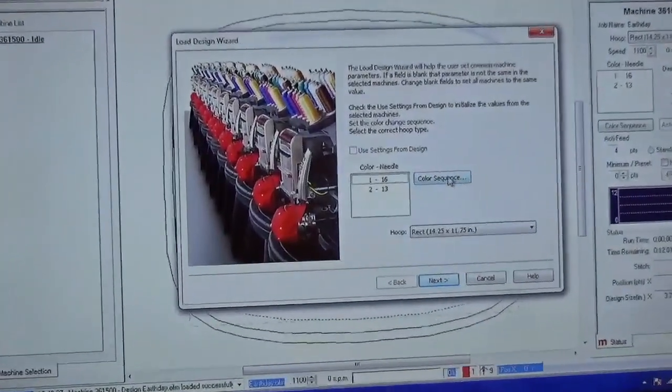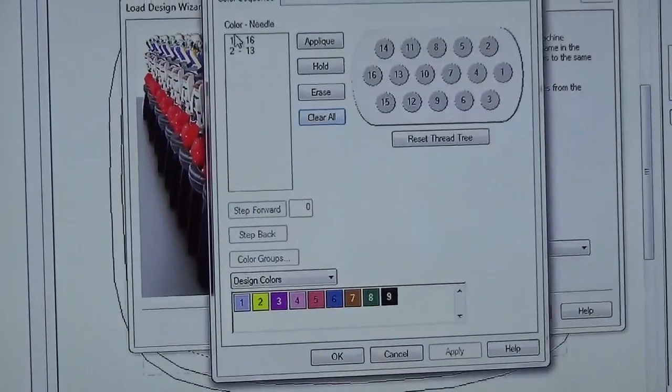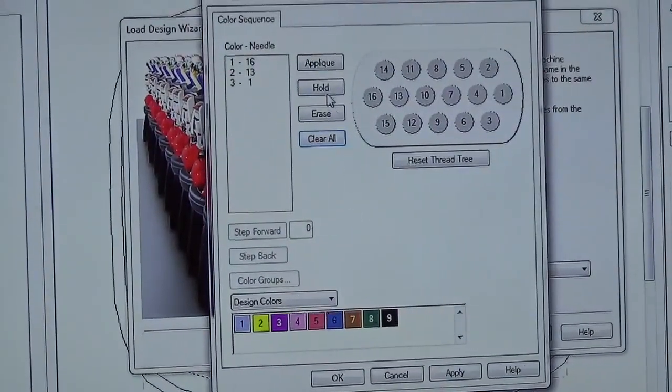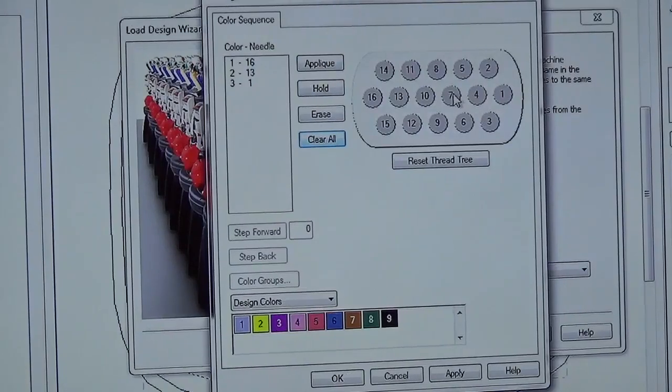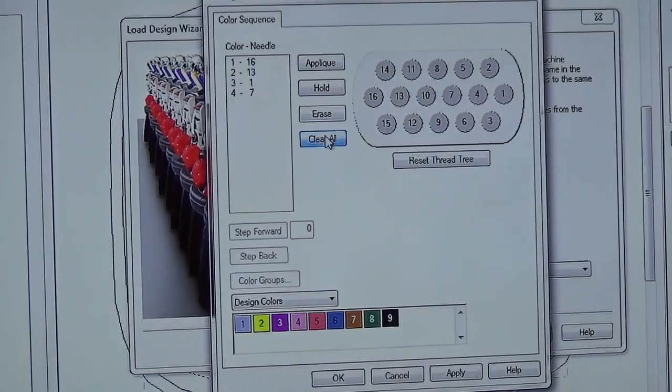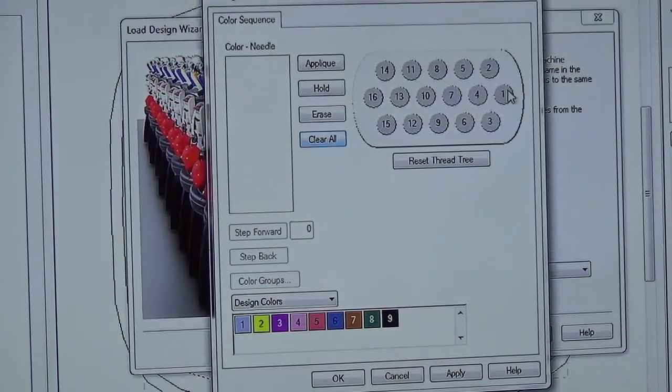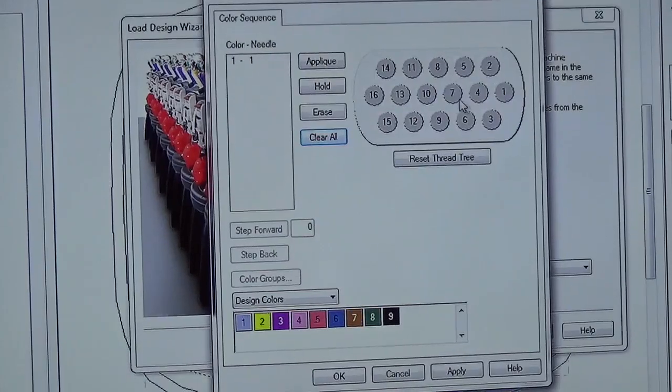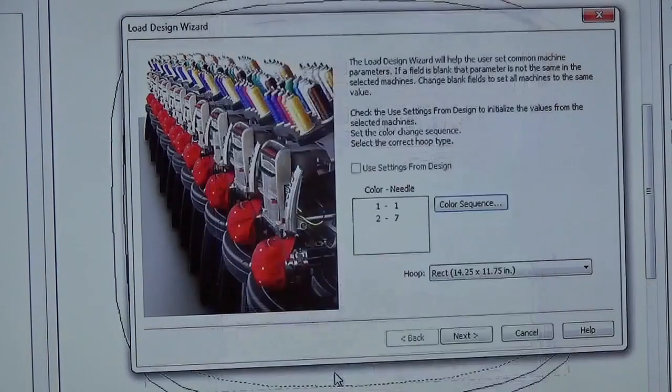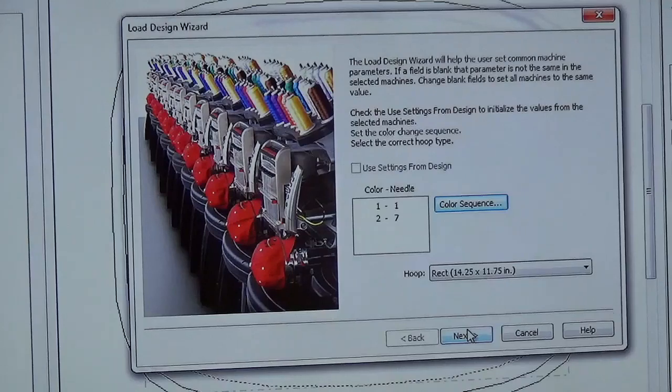Once that design is loaded, it'll ask us what our color sequence is. So we might say, color number one is going to be on needle one, and color number two is going to be on needle seven. You can also clear those and do that one more time, needle one, needle seven. We hit apply and okay, and then we hit next.